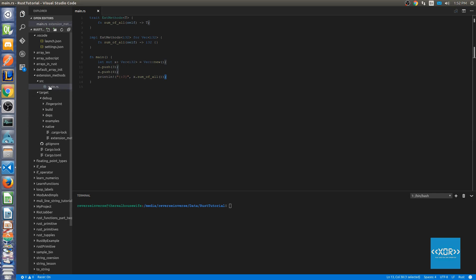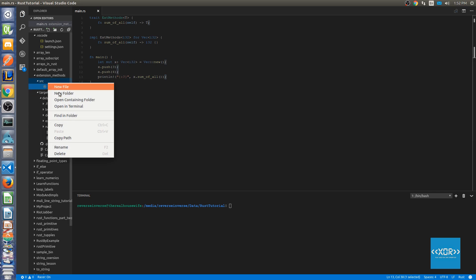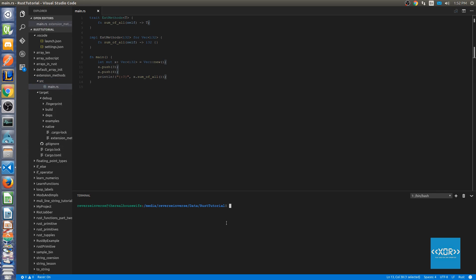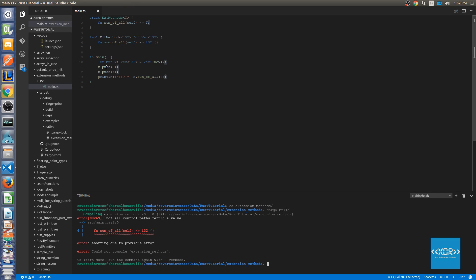And what we'll do is open this up in a terminal. I'm going to start using the terminal built into VS Code from now on. So we'll say cd extension_methods. And then we'll say cargo build. And as you can see here not all code paths return a value. So let's go ahead and actually implement our sum_of_all.